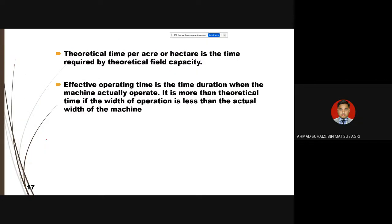Theoretical time per acre or per hectare is the time required by the Theoretical Field Capacity. The effective operating time is the time duration when the machine actually operates. This effective time is more than the theoretical time if the width of operation is less than the actual width of the machine.